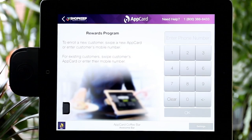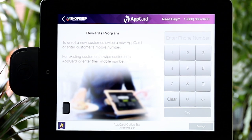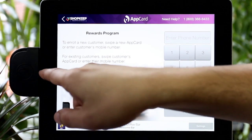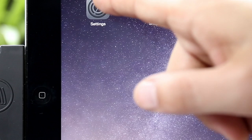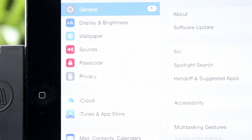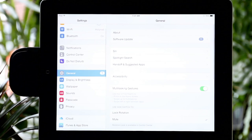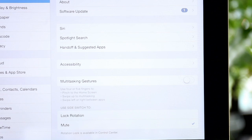Now AppCard is successfully installed. Let's make sure your iPad's multi-tasking gesture feature is turned on. Go to your iPad settings, select General, and check that the multi-tasking gesture is turned on.